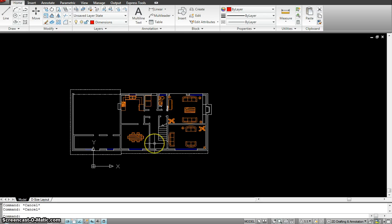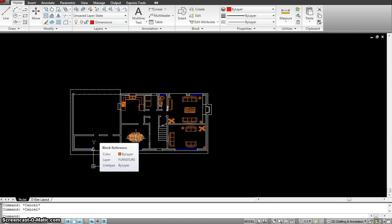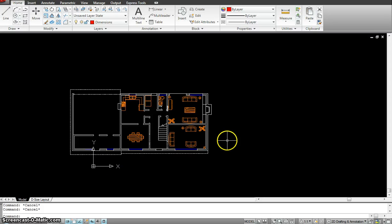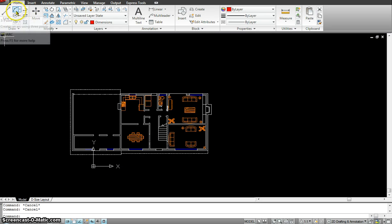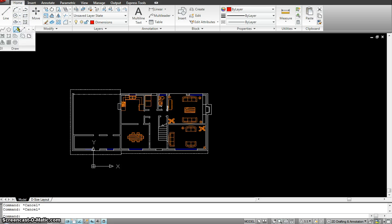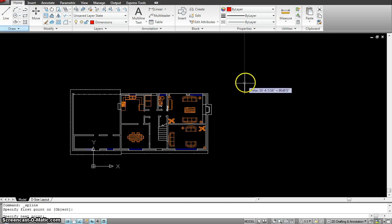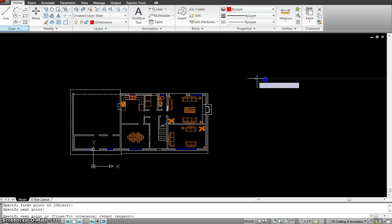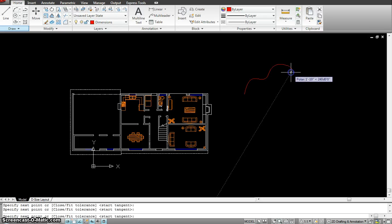You would use it in so many different cases. When we start working with more tutorials, you will see how efficient the mirror command is, especially when you're working with anything that is symmetrical. All I have to do is draw half of it and then mirror it.